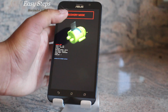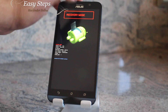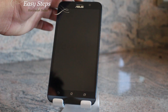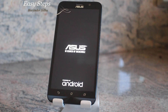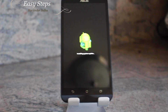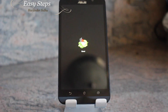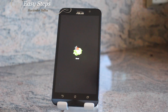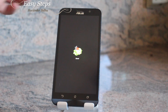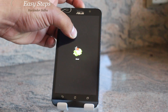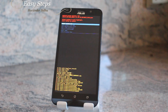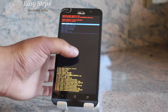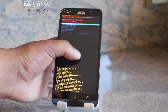Once you get into recovery mode, press your power button and your phone should restart and boot into recovery mode. Once you are on this screen, hold your power button and press your volume up button once. You'll be introduced to the Android system recovery screen.